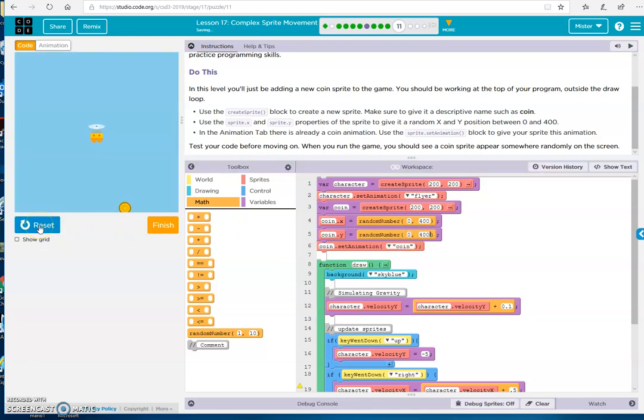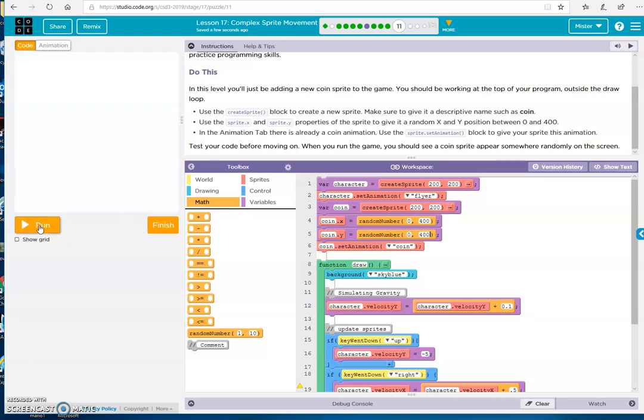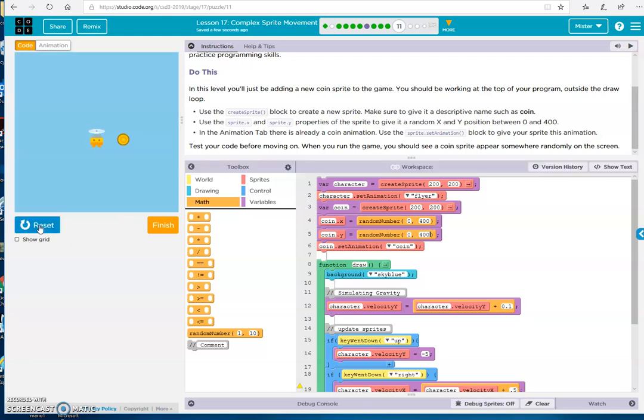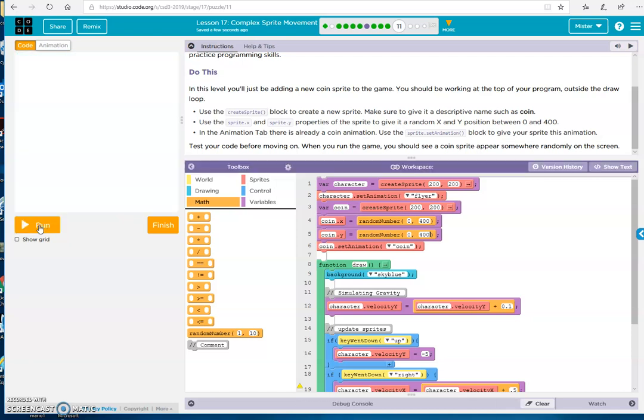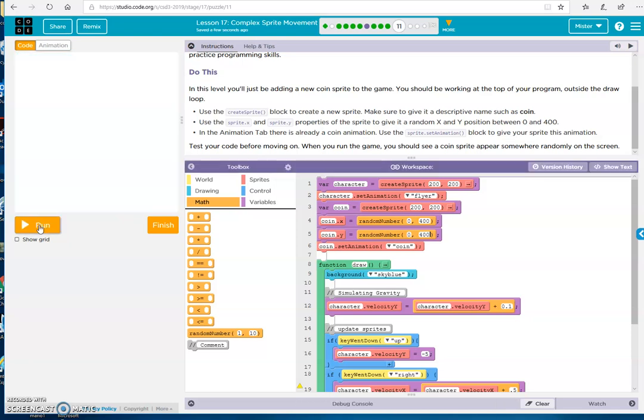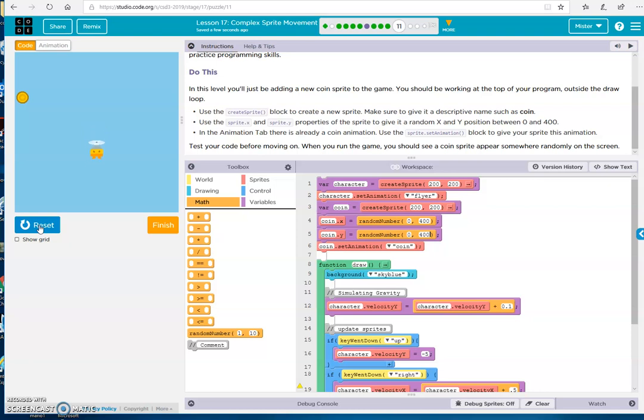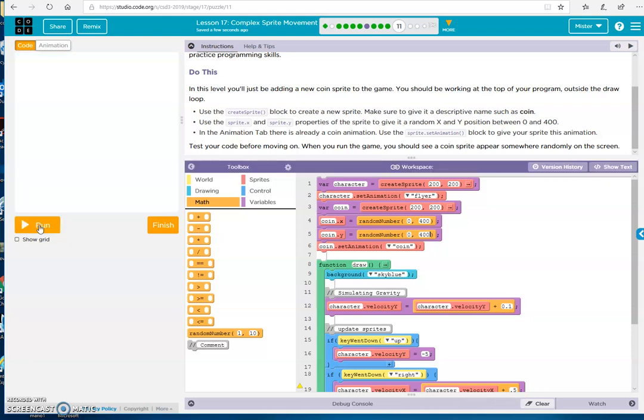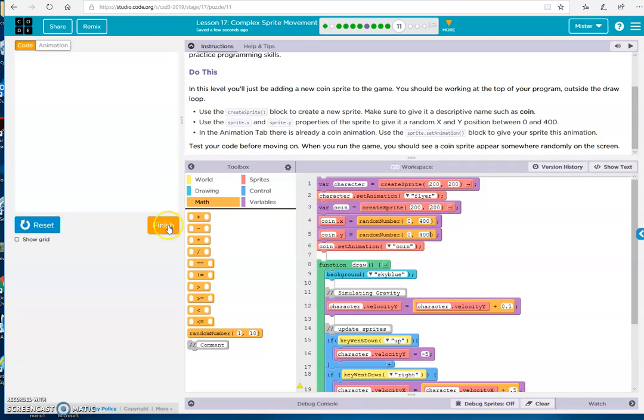Let's run it. Okay. That's working. I'm going to reset. And hopefully the coin is at a new spot. Here it is. Cool. Alright. So we have it. It's going to get a new spot every time. We did it. Excellent.